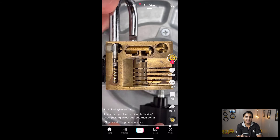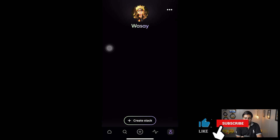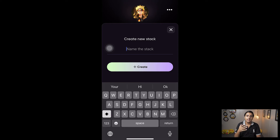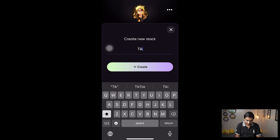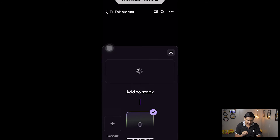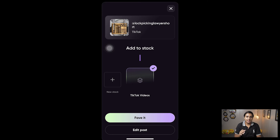Now go back and open the Favs app. First you need to create a stack. A stack is a unique way of saving your videos — you can create categories for funny videos, drama videos, etc. In this case I'm going to name this stack 'TikTok Videos' and press Create. Then open this stack and press 'Add Fav' — it will automatically paste the link we copied from TikTok and that video should be saved in the Favs app.